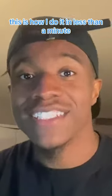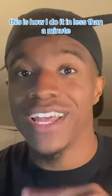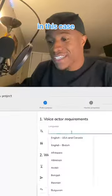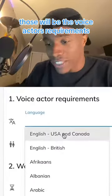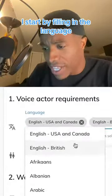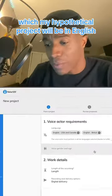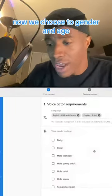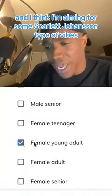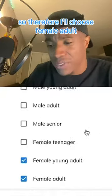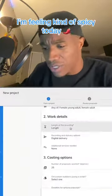In need of a voice actor? This is how I do it in less than a minute. Step one: like everything in life, you must first know what you want — in this case, those would be the voice actor's requirements. I start by filling in the language, which for my hypothetical project will be English. Now we choose the gender and age, and I'm aiming for some Scarlett Johansson-type vibes, so I'll choose female adult.